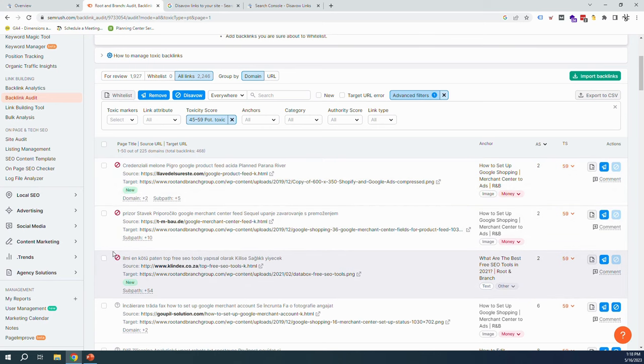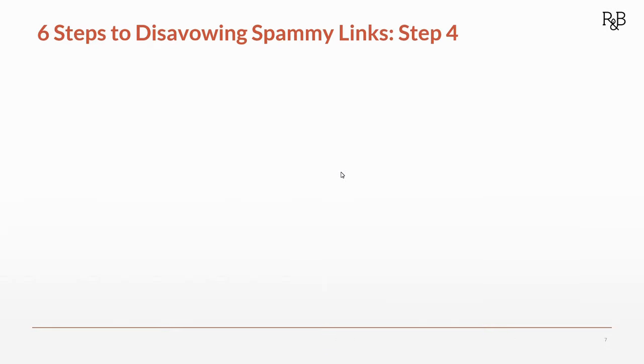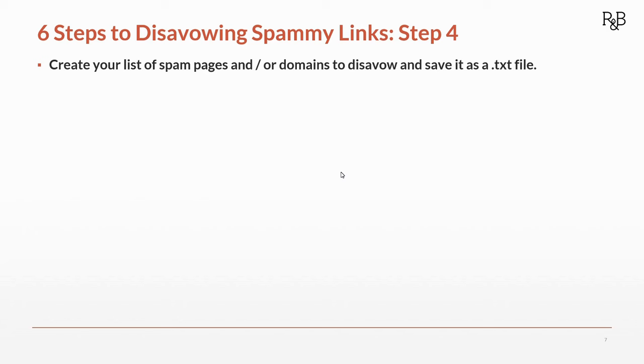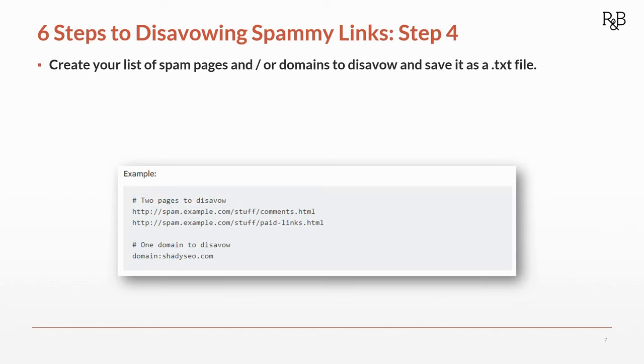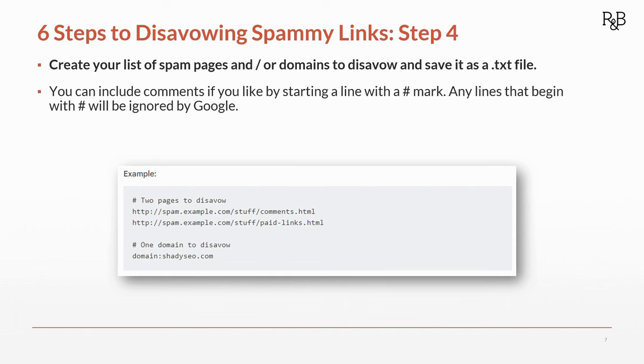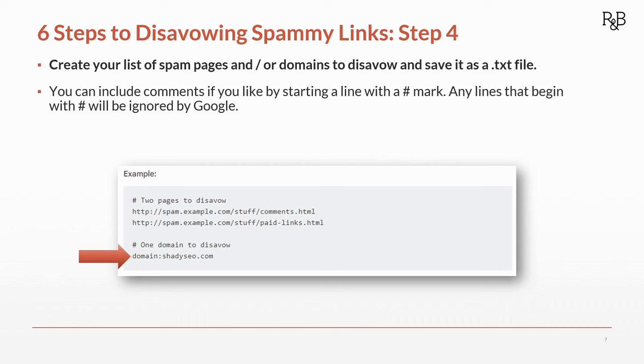Step four: now we need to create our list of spam pages and/or domains to disavow and save it as a text file. This is the example Google gives us. We're going to create our disavow list at the domain level. A couple things to note: if you have any comments you want to write to Google, you can put them in there. Just put the pound sign and then write away. Any lines that begin with that will be ignored by Google in terms of any disavowals. And we're going to use this at the domain level, so the way that domains will be entered is 'domain:' colon domain name, all in our disavow list.